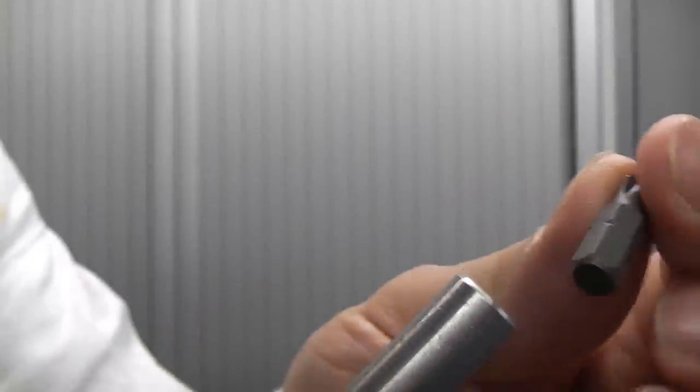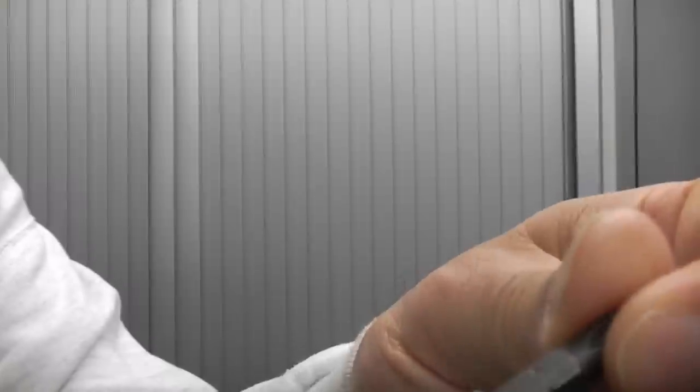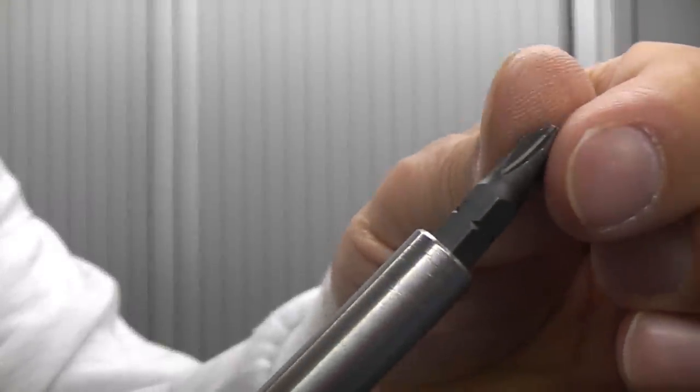The quarter inch hex drive bit holder is also magnetic so when you put a bit in the end it gets pulled in by the magnet and held in position.